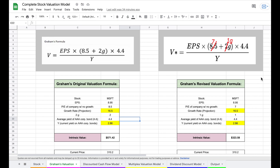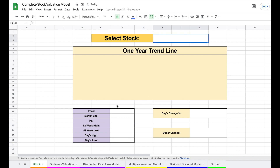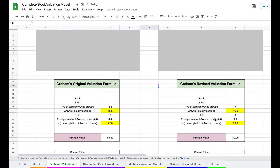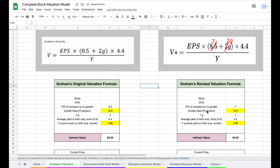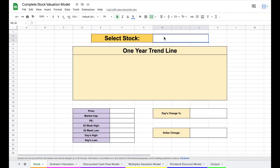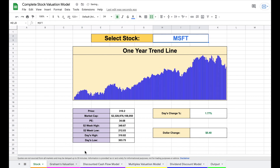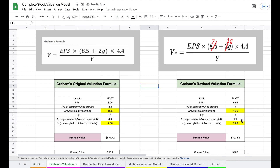The first valuation model is Graham's valuation, created by Benjamin Graham who was one of Warren Buffett's mentors. You can see the formula listed here — the most popular one is the revised formula, which is built out here and is almost completely automated. If we delete the Microsoft ticker, you can see most of the data clears, because it's automatically filled in when we insert the stock ticker and hit enter.